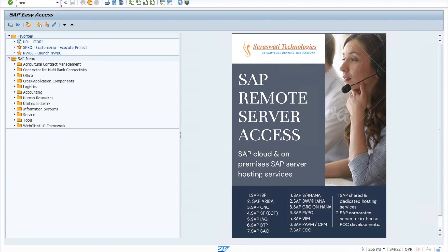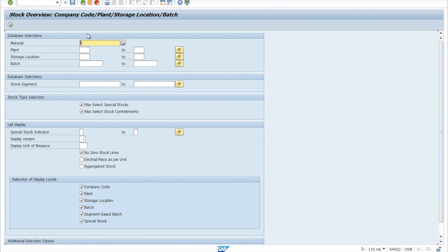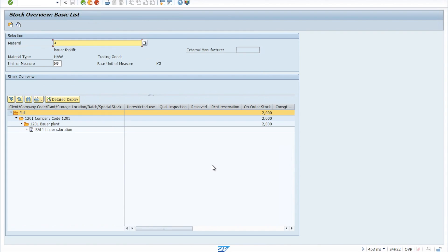Let me check whether we have any stock. MMBE is the transaction code to check your stock overview. Enter MMBE, put in your material, and execute. As you can see, we don't have any unrestricted stock here, which is why we cannot proceed with our delivery document.